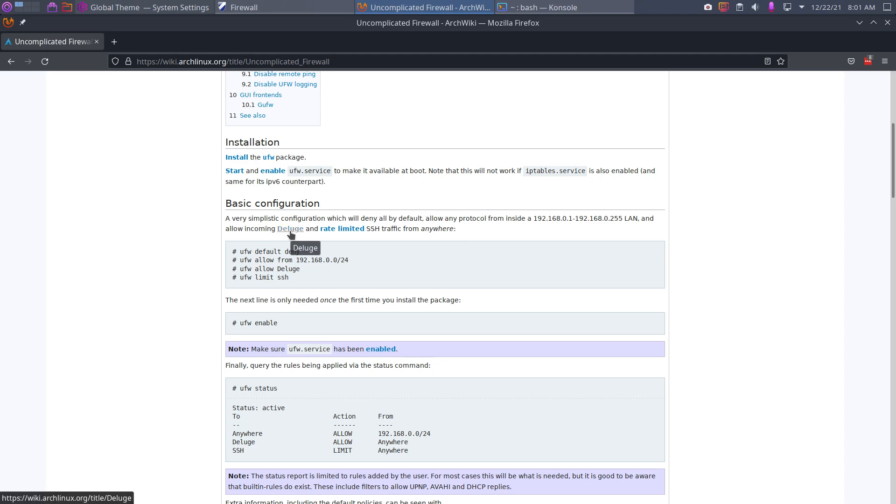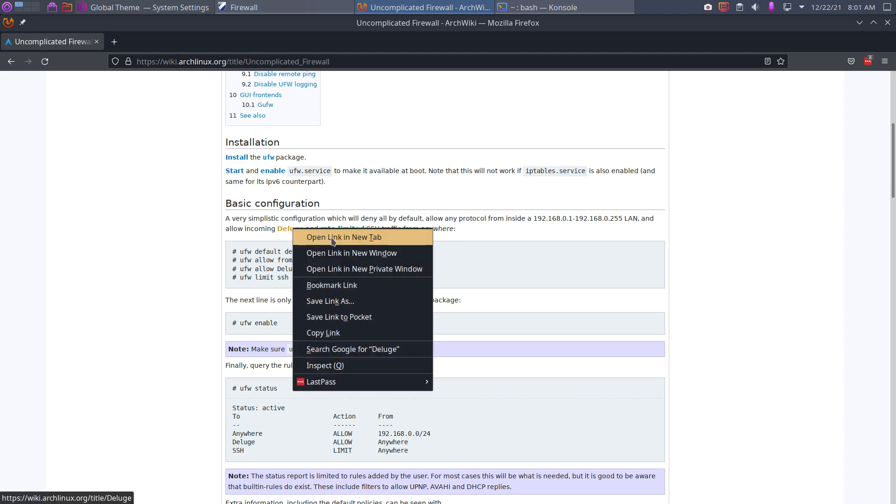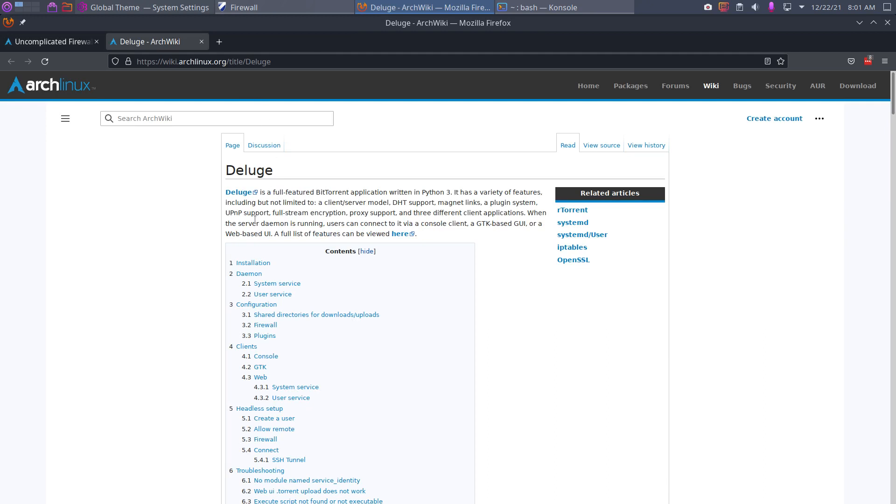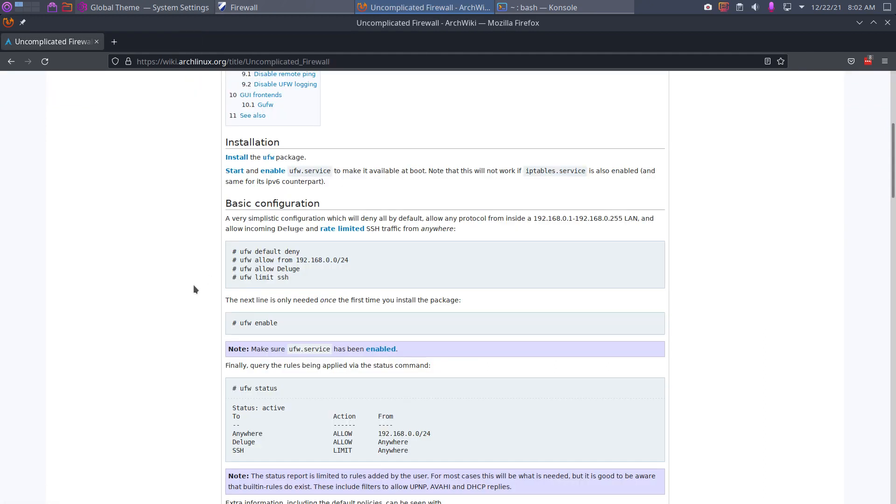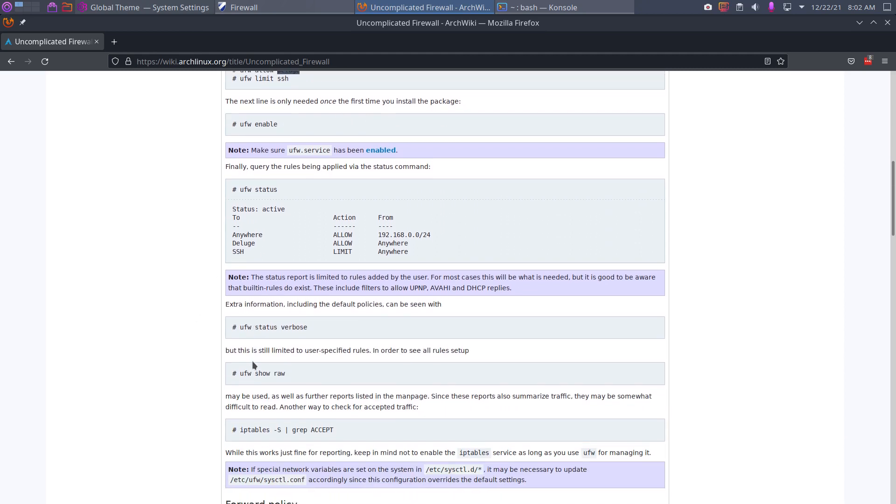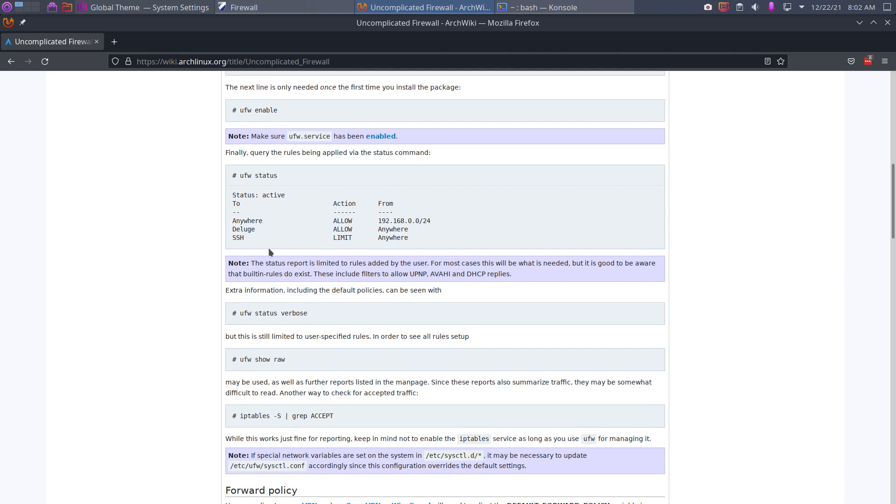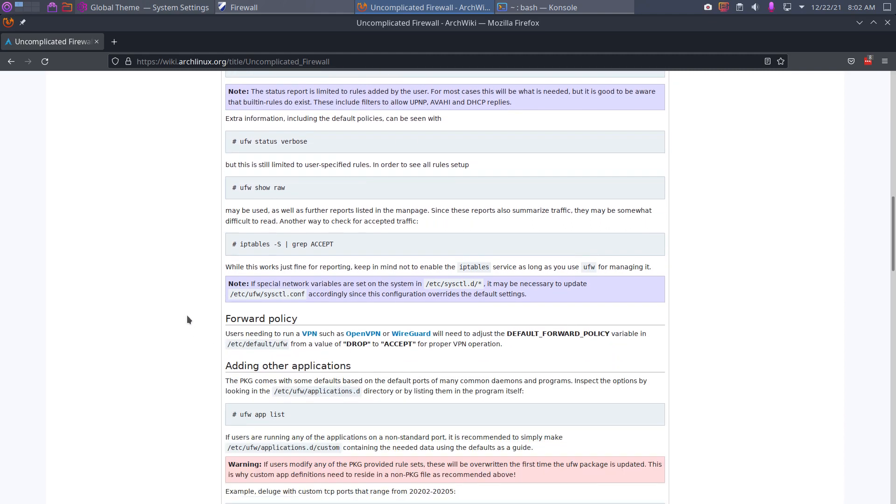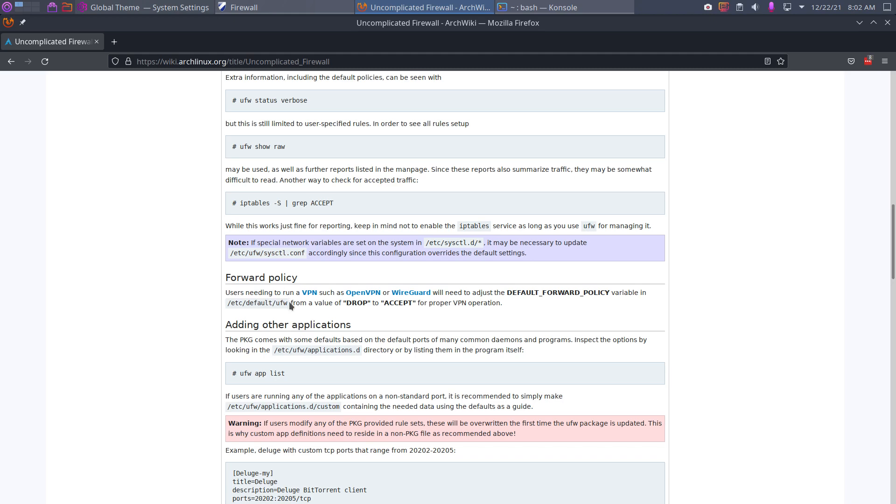Okay, what else can we learn? We can learn that our simplistic is not wrong: allow incoming deluge. Deluge is an application to download torrents. You have to tell that. So this is the information: allow deluge, limit SSH. Read and read and change. Show, raw, forward policy.